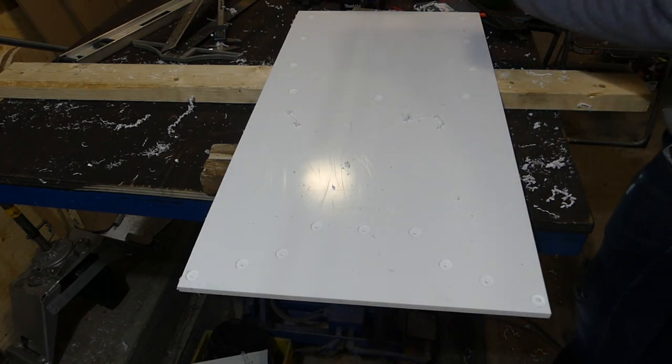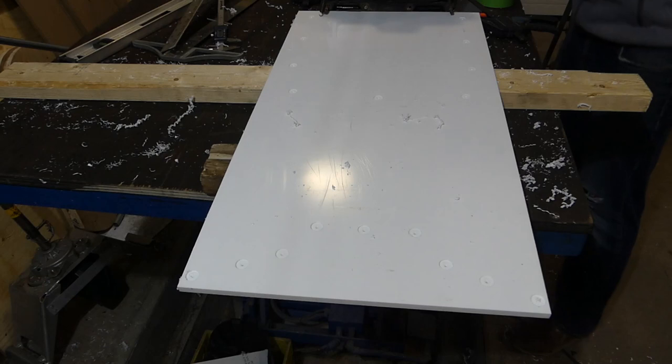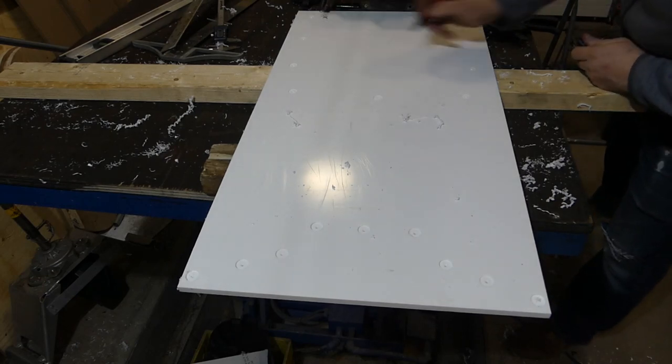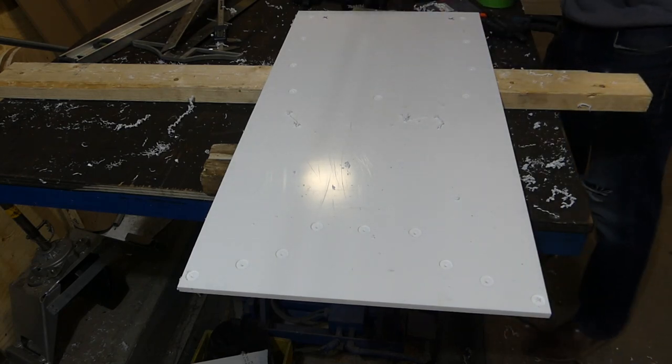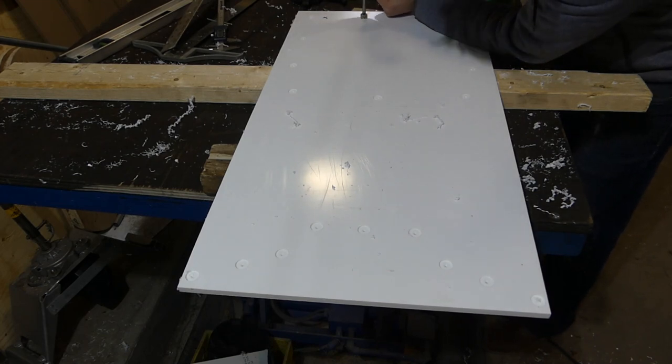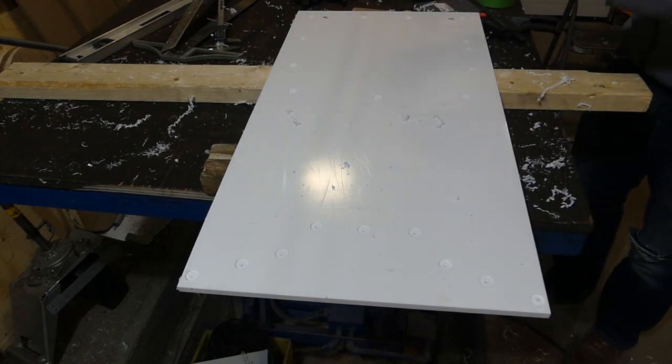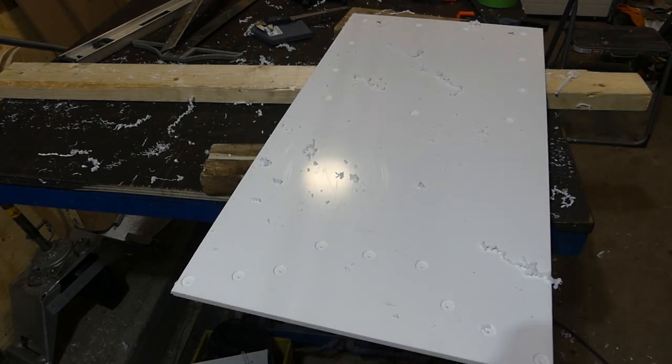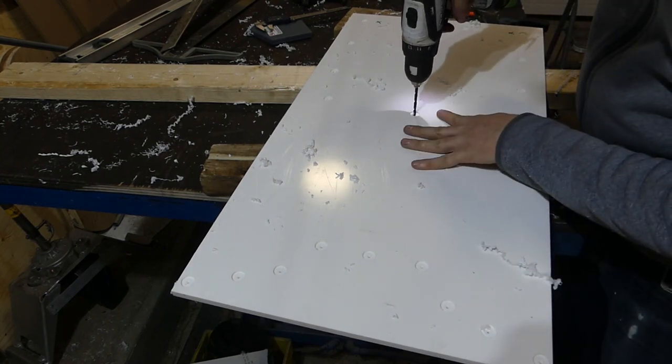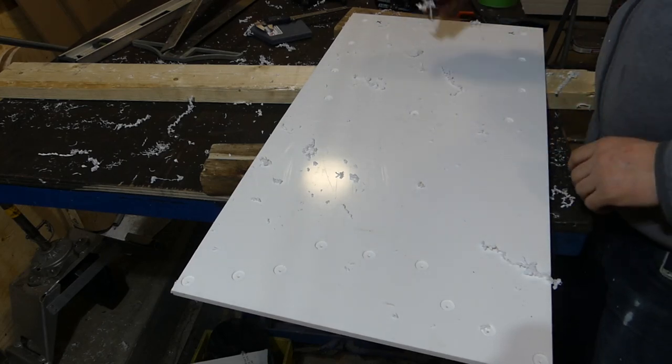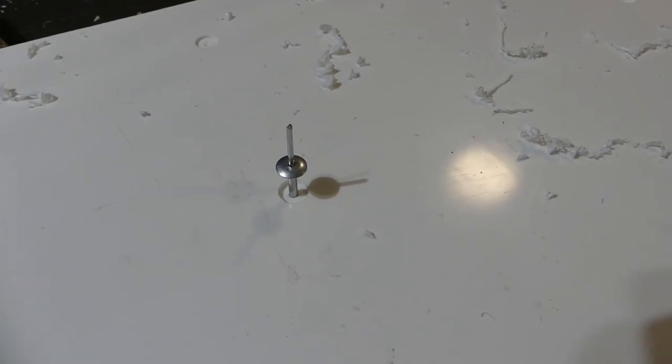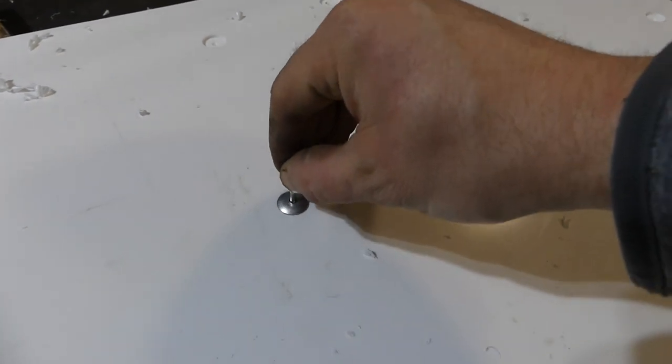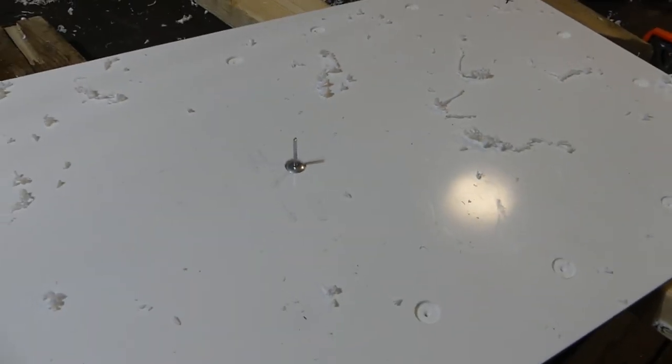Two of these holes are actually for these studs that go right through, so I'm just going to mark that so I don't forget. I've got a drill bit about the same size as the rivet. Oh, very snug. Take a look at this fit. Size on size. That's crazy. Hopefully, that's not too tight.